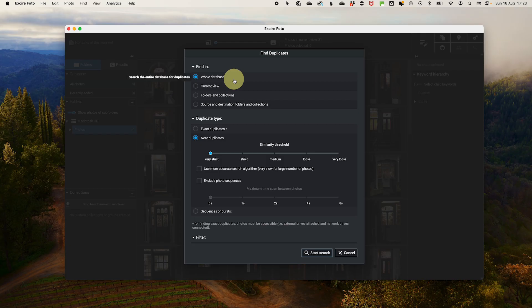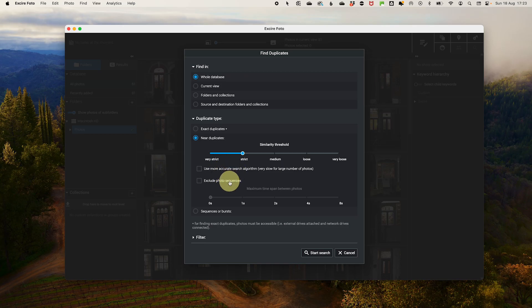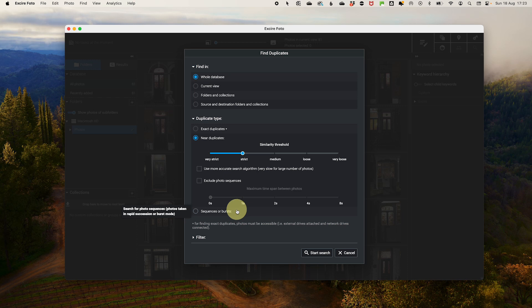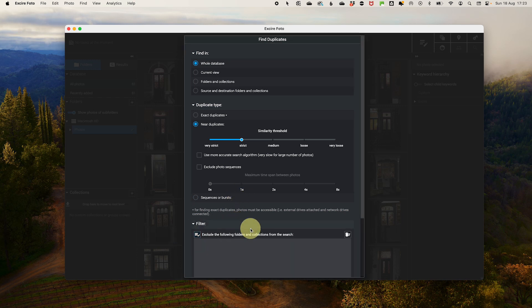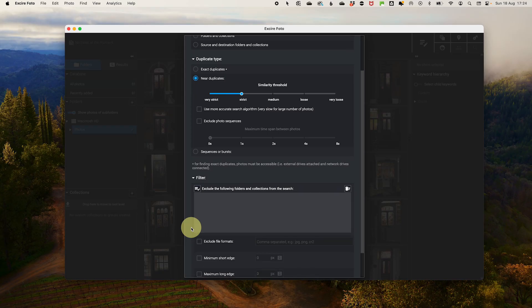First, select what you want to search — the whole database or a subset, which includes options like your current view. Then choose the duplicate type: exact or near duplicates, where you can pick how exact you want it to be. You can also look for sequence bursts and set the time interval between them, which isn't in any of my other favorite de-duplication tools. You can also filter to exclude some folders you want to keep as they are.